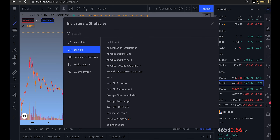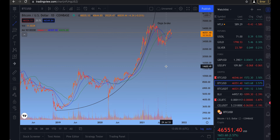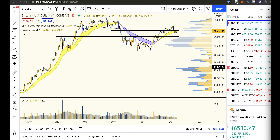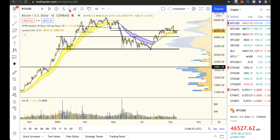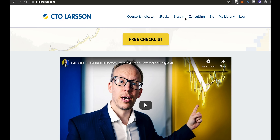To add indicators, press the Indicators button and browse or type something to search. For example, adding moving averages gives you nice MAs on your chart. If you have access to the Larsen Line indicator, the easiest way is to first favorite it on the homepage, then click the Favorite Indicators arrow and select it there — it will then appear on all your charts. The indicator access comes with my processing course on ctolarsen.com, and you can use it with a free TradingView plan.